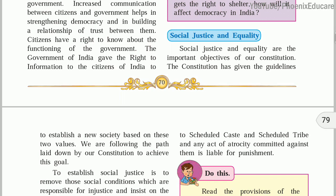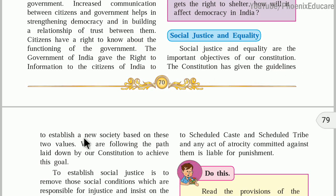There is equality in society when we give equal treatment and equal opportunity to everybody. Social justice and equality are the important objectives of our constitution. The constitution has given guidelines to establish a new society based on these two values. Government policies must be made keeping social justice and equality in mind.